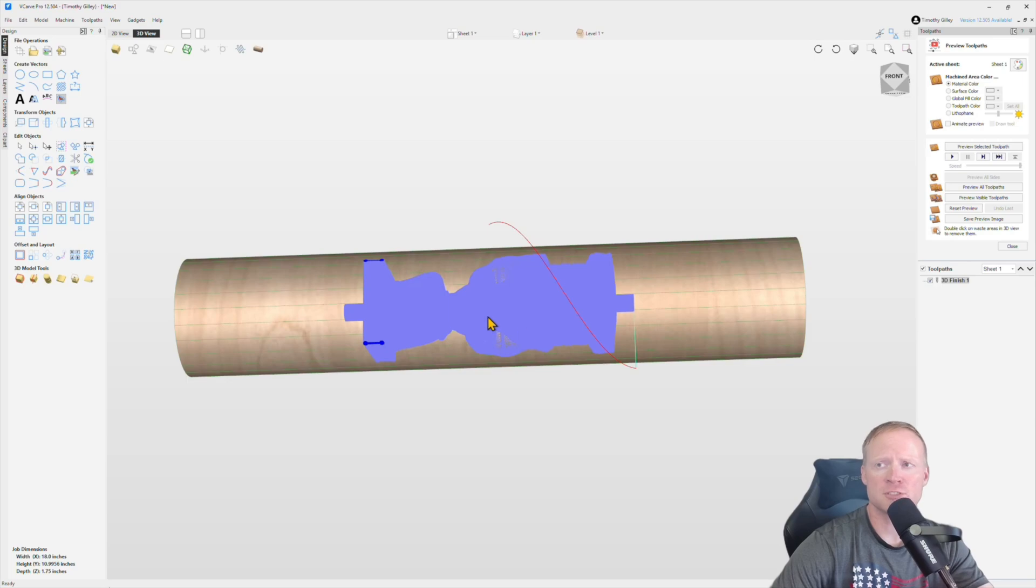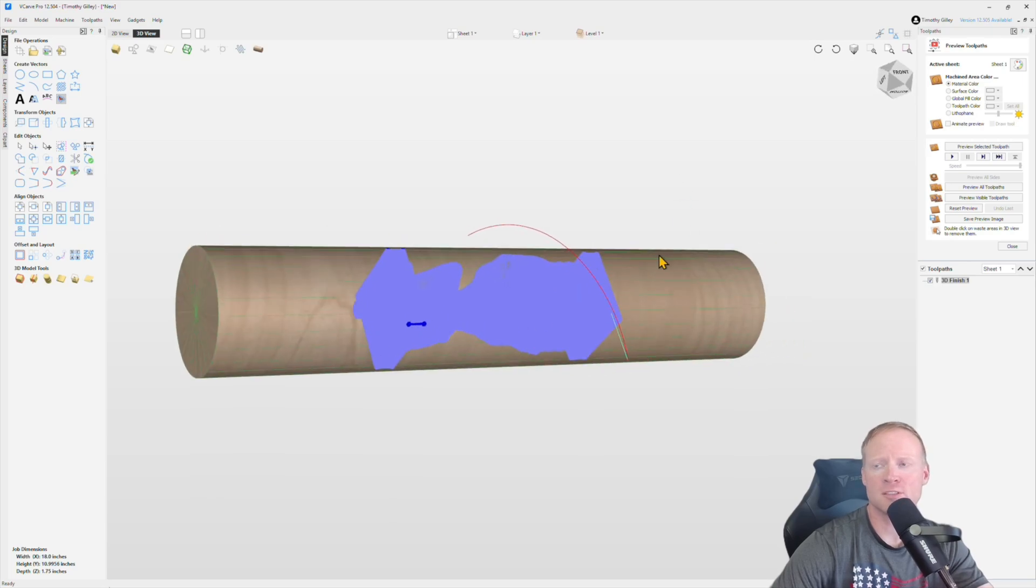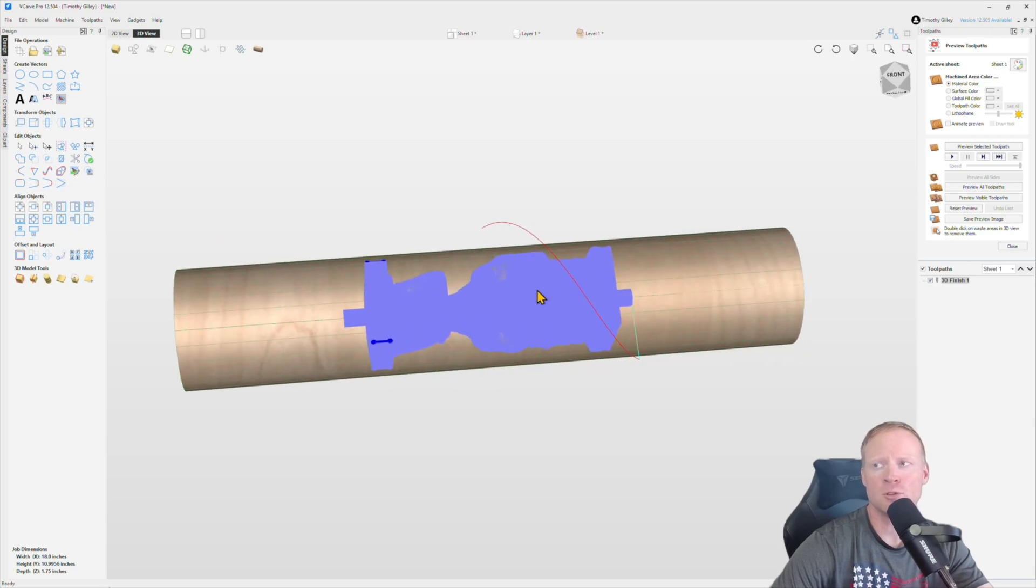As you can see the projected toolpath is in blue. We'll go ahead and simulate that.